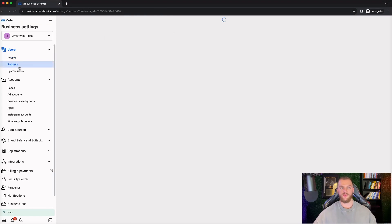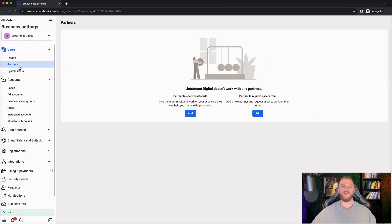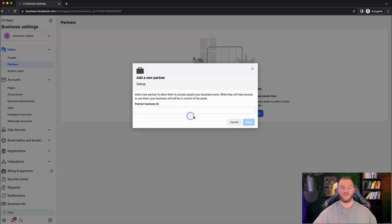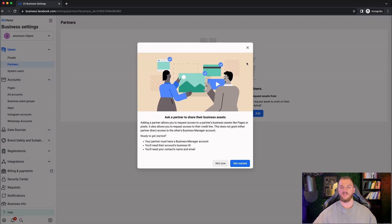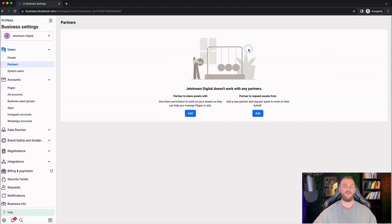Next is Partners. Partners is essentially what you use if you are an agency or you want to give an agency access to your account. You can add a partner here and share assets with them. You can add their business manager ID and give them access to manage your business manager accounts and all the assets within. You can also request assets from a partner if you're an agency working with another business manager.